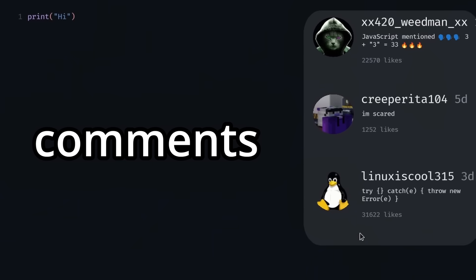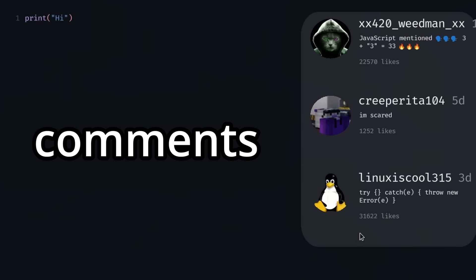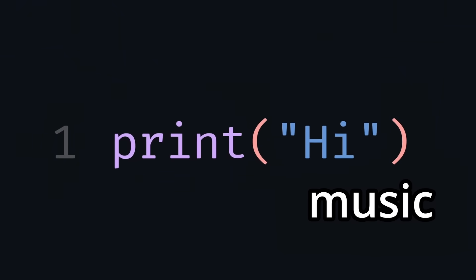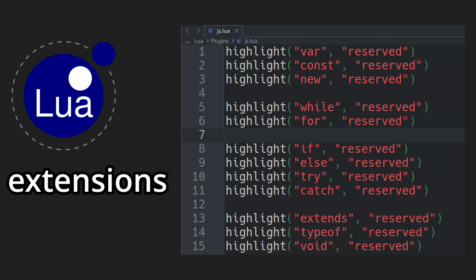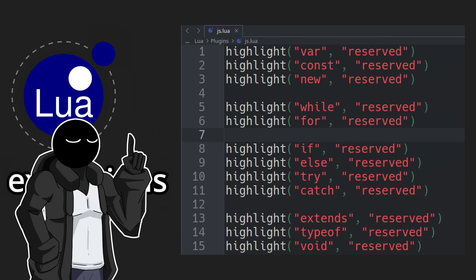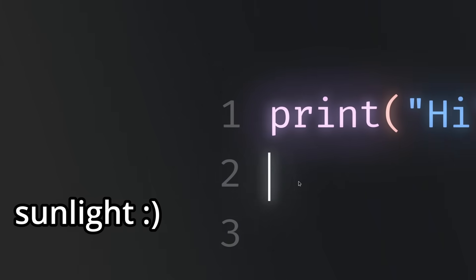You get comments roasting you on each line of code, sigma music in the background, dramatic zoom, glow, post-processing, blue extensions, and most importantly, sunlight.